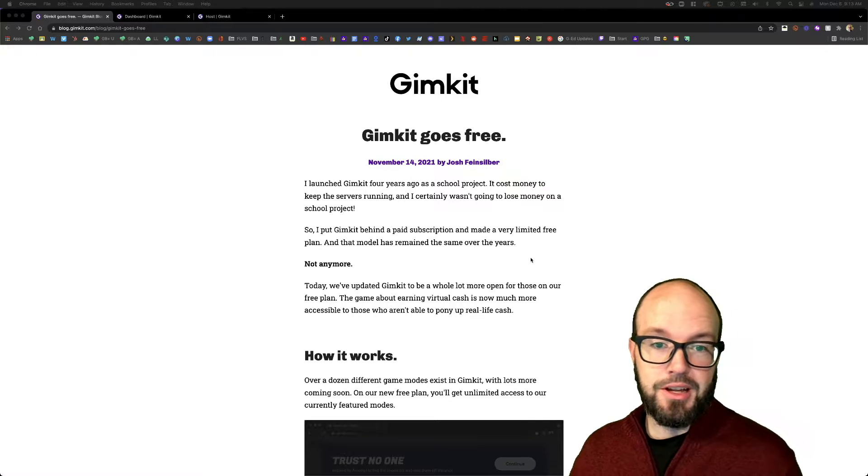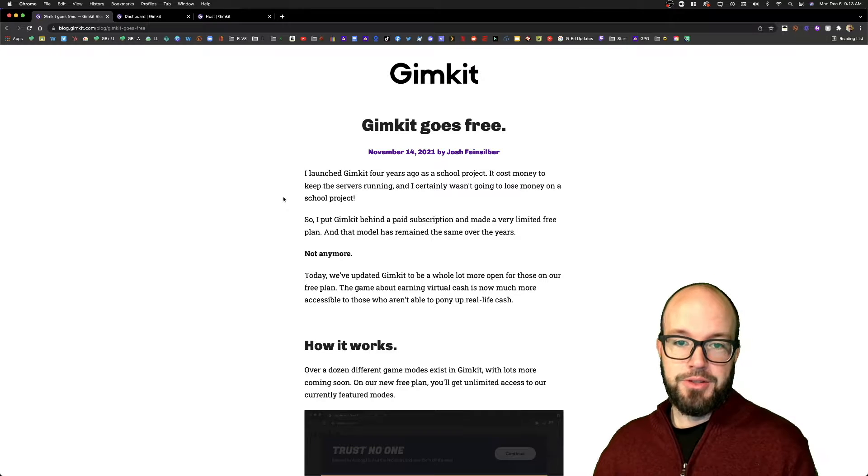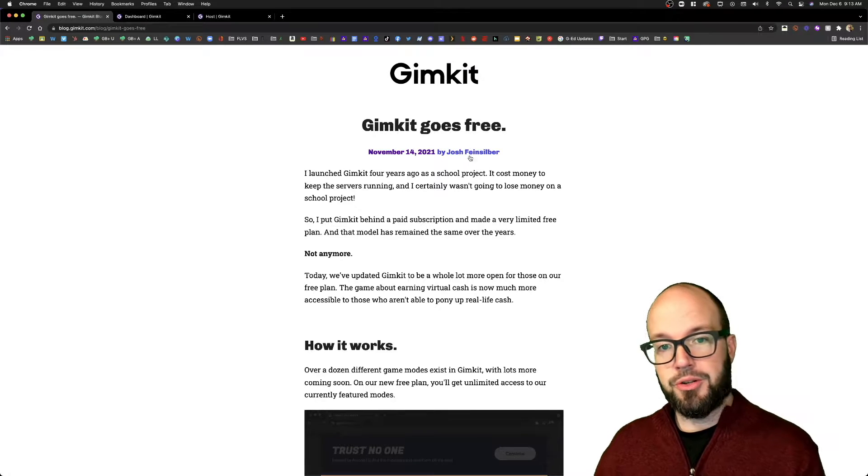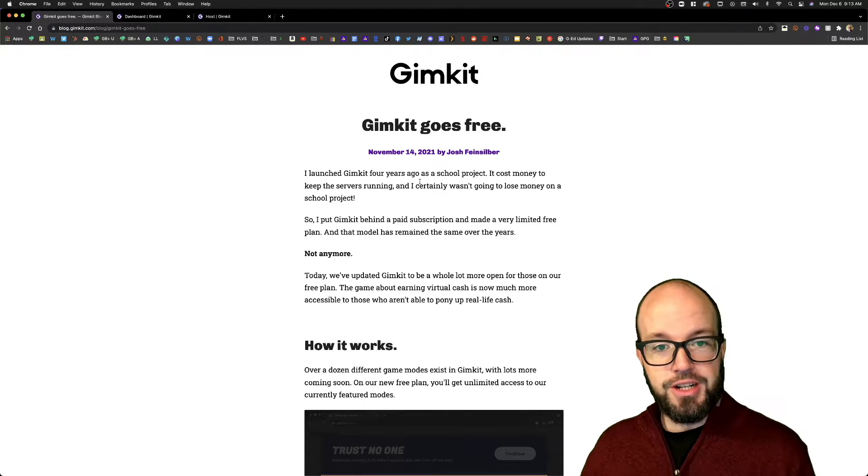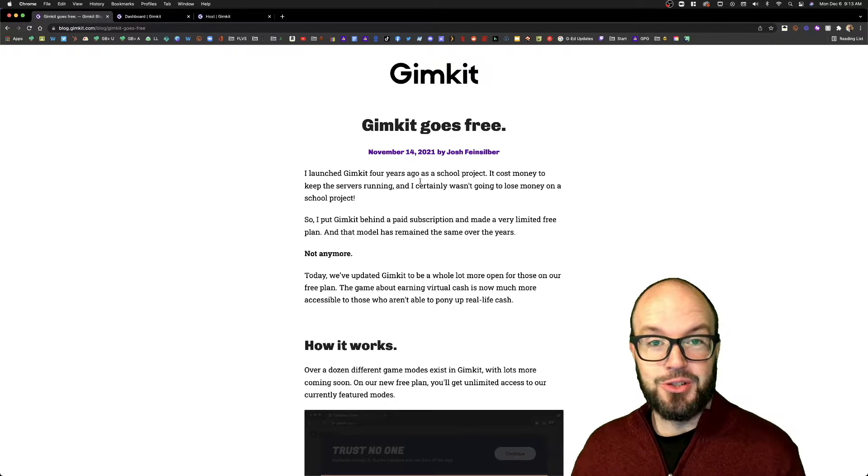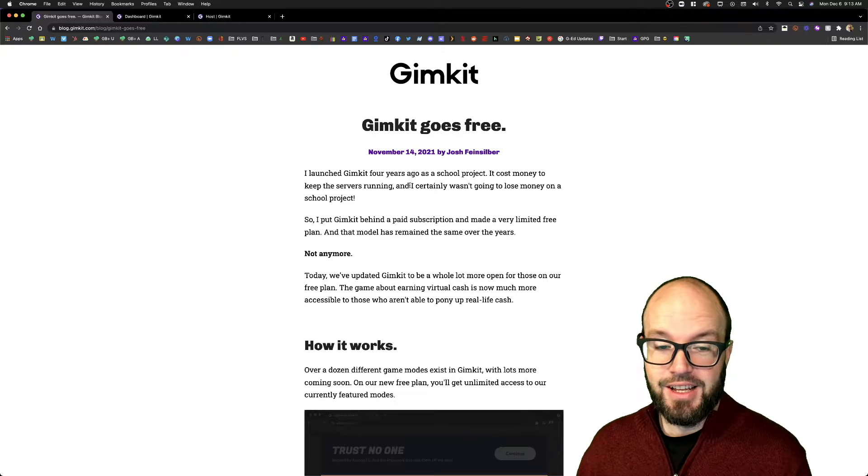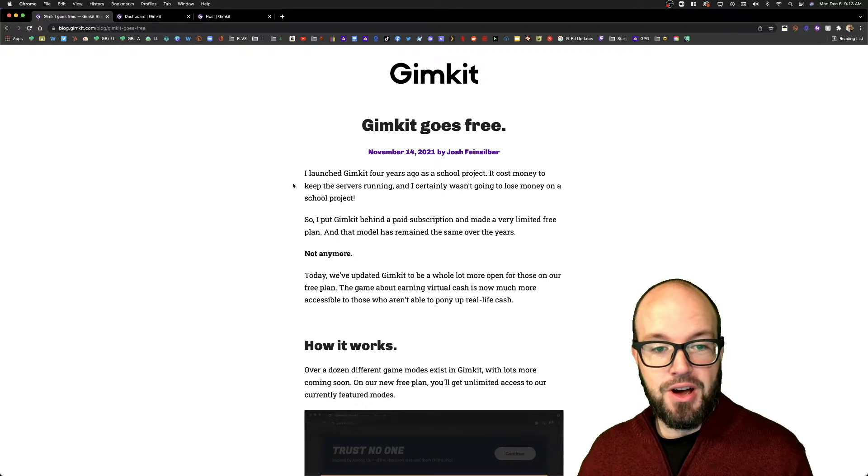The neat thing about GimKit—as you can see here on this blog post from the creator, Josh—he launched it four years ago as a school project, and it is a really neat piece of software.